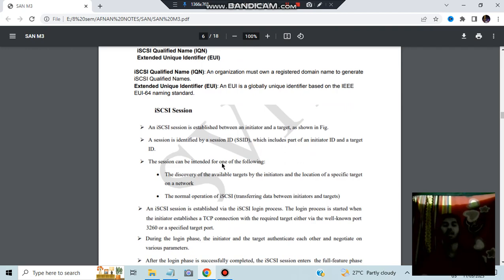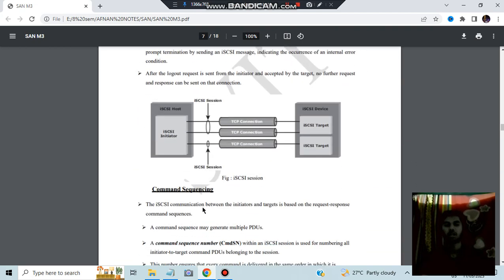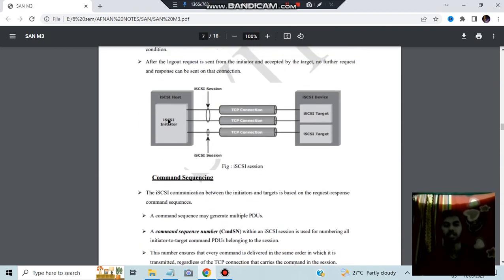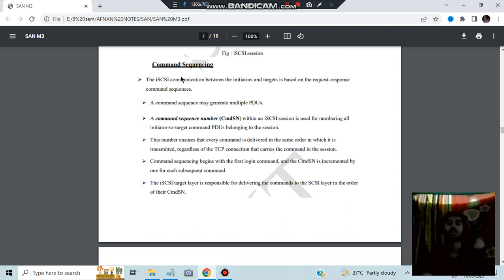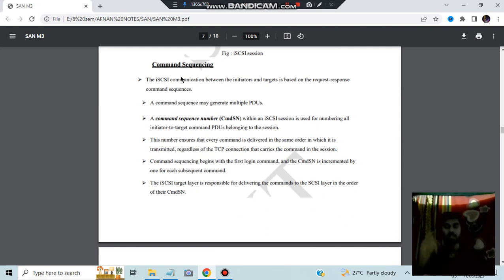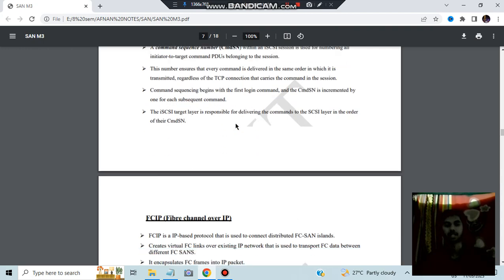TCP or IP protocols are used for connectivity. The diagram shows the initiator and the target, with TCP/IP connections and sessions established between them. Command sequencing ensures commands are executed in the correct order without shuffling. A command sequence number is used for maintaining that order.